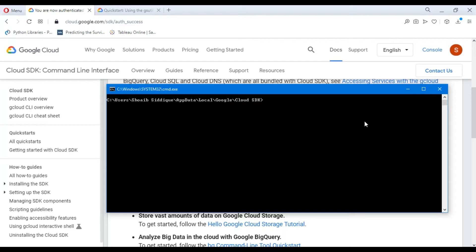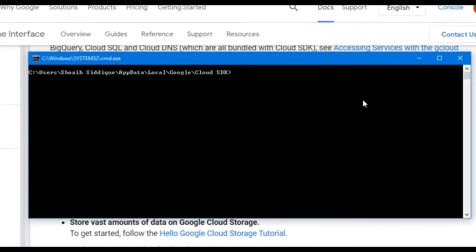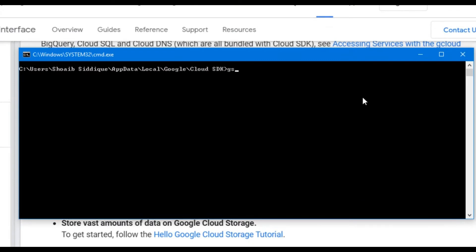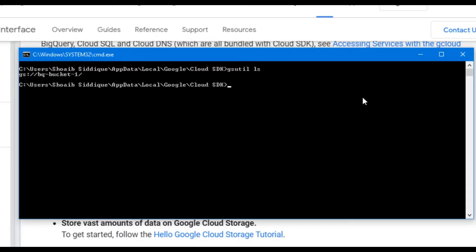To start with the cloud bucket, we first see the cloud buckets we have already created under our project. For this, we write gsutil ls. Here you see the output. This gives the list of our available cloud buckets. Here we have the bucket name bq-bucket-one.